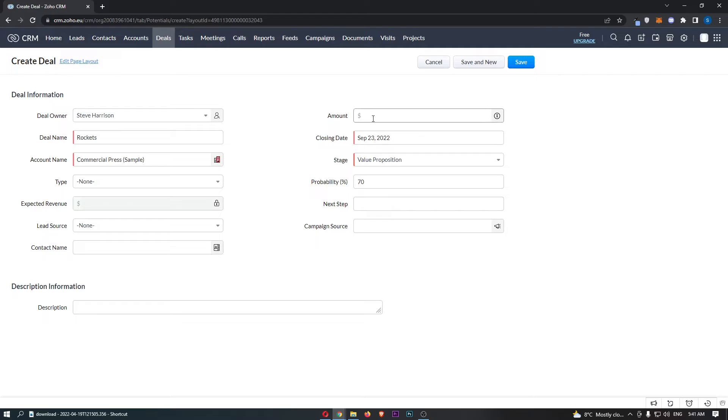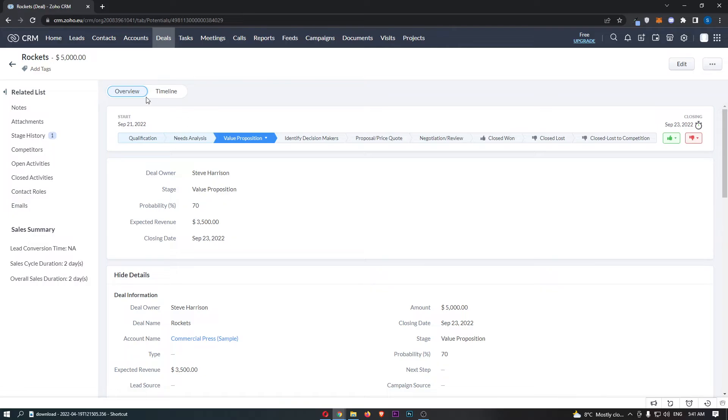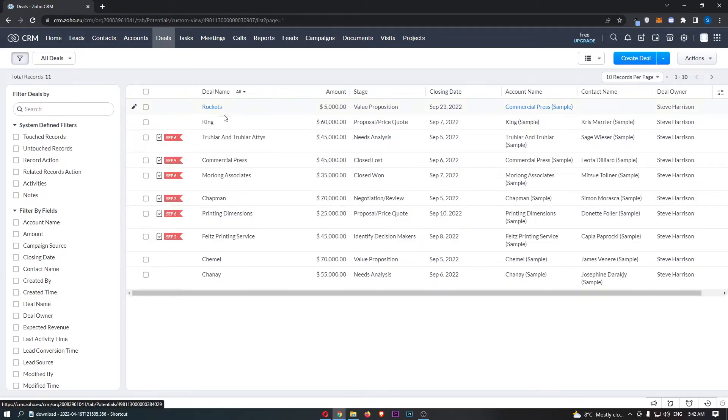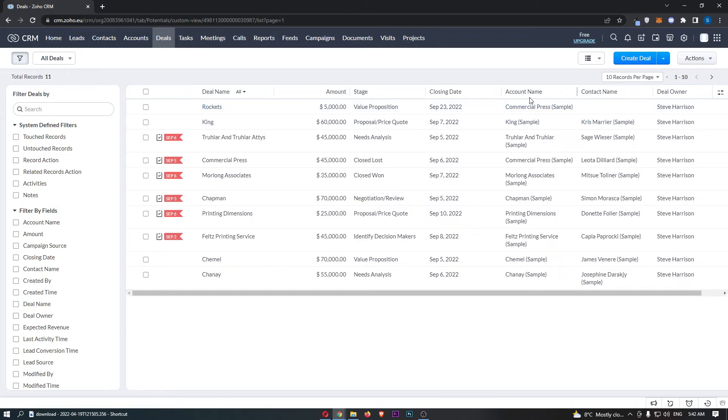Once that is done, once you have entered all of this information, all we have to do is click on save, and then as you can see, this deal has been created. So if we now go back, you can see we have this deal created at the top, and that is how you can create new deals on Zoho CRM.